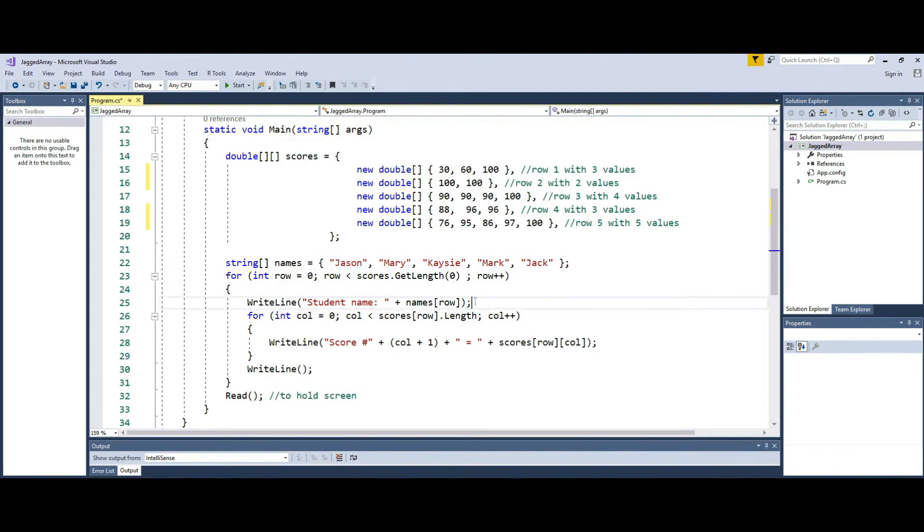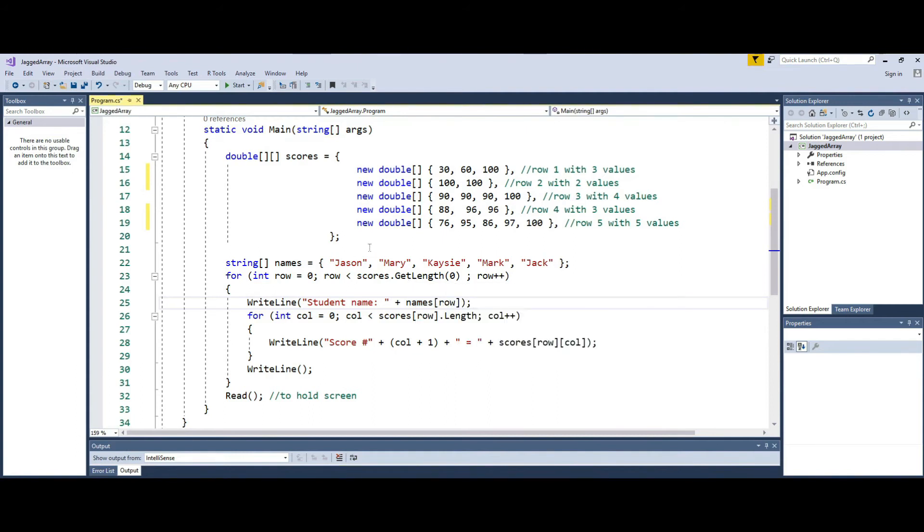It is very similar to my last example that I shared with you with a multi-dimensional array. If you haven't watched that, you can go ahead and watch that one as well.